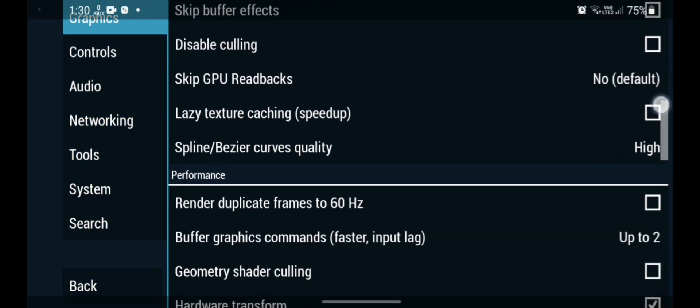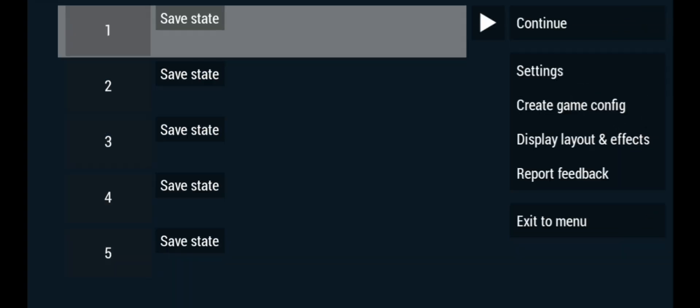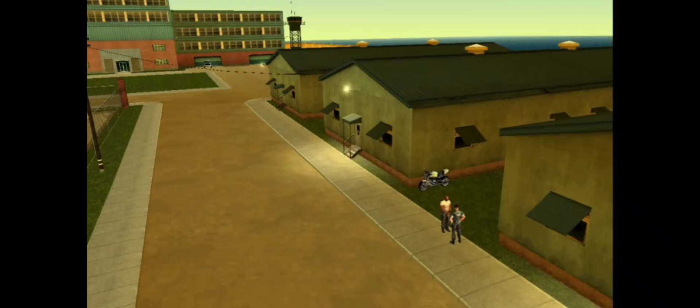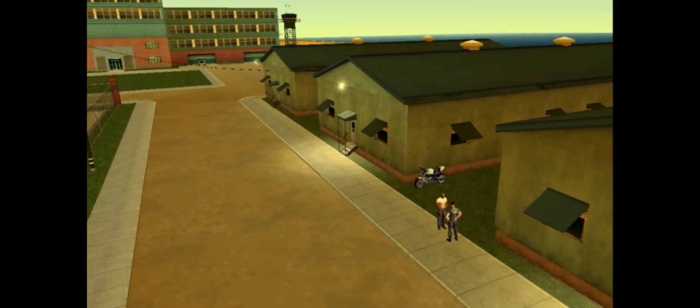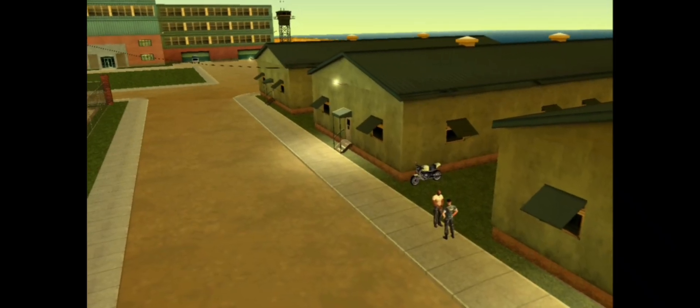Press the back button and click on Continue. Now you can see the visuals of the game — and this is how you fix the black screen error.